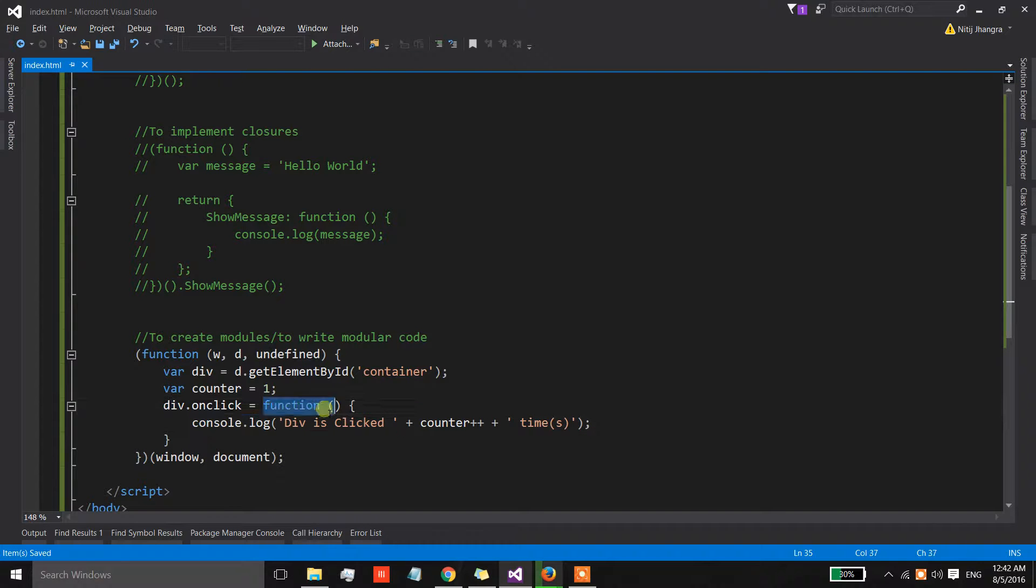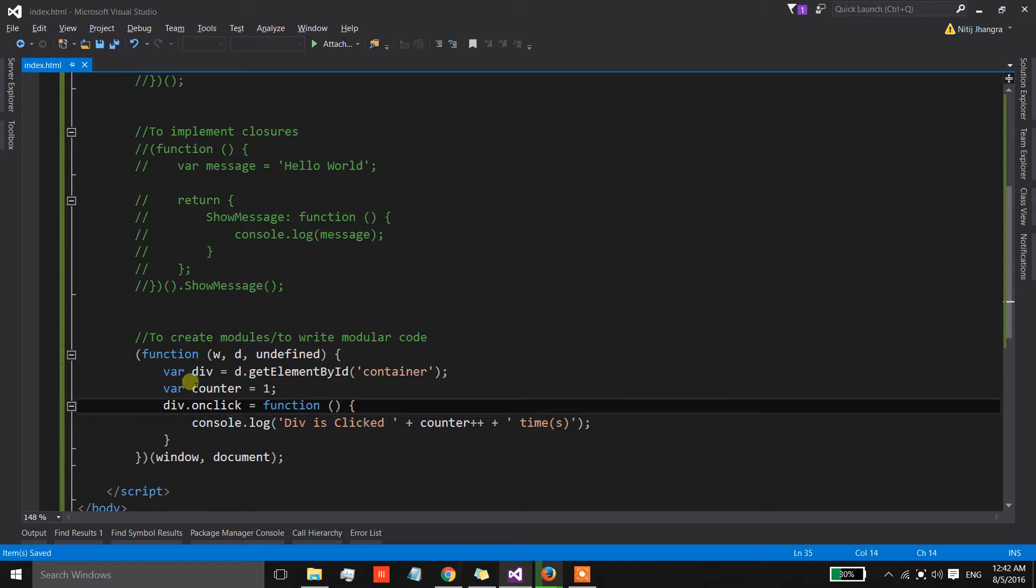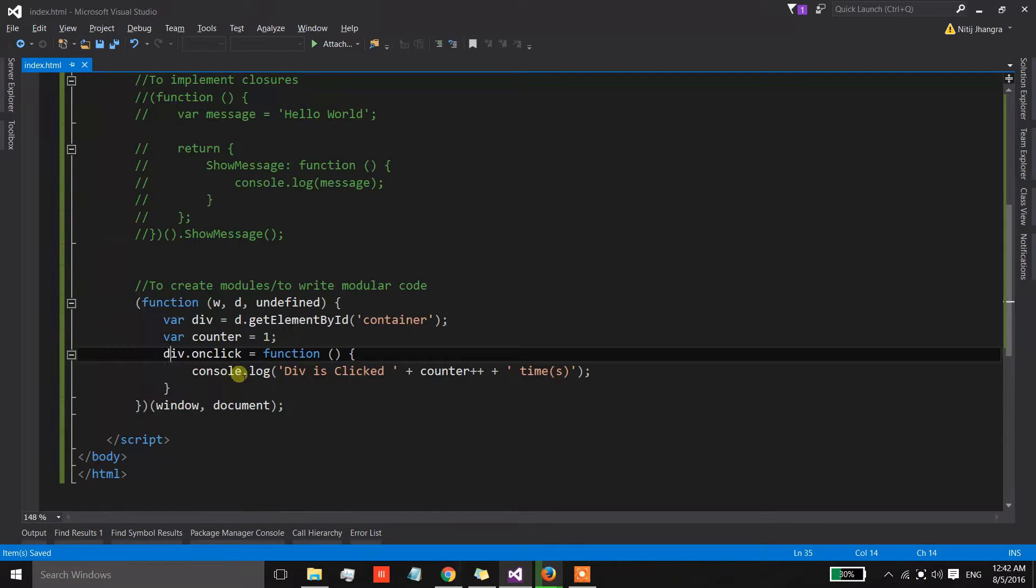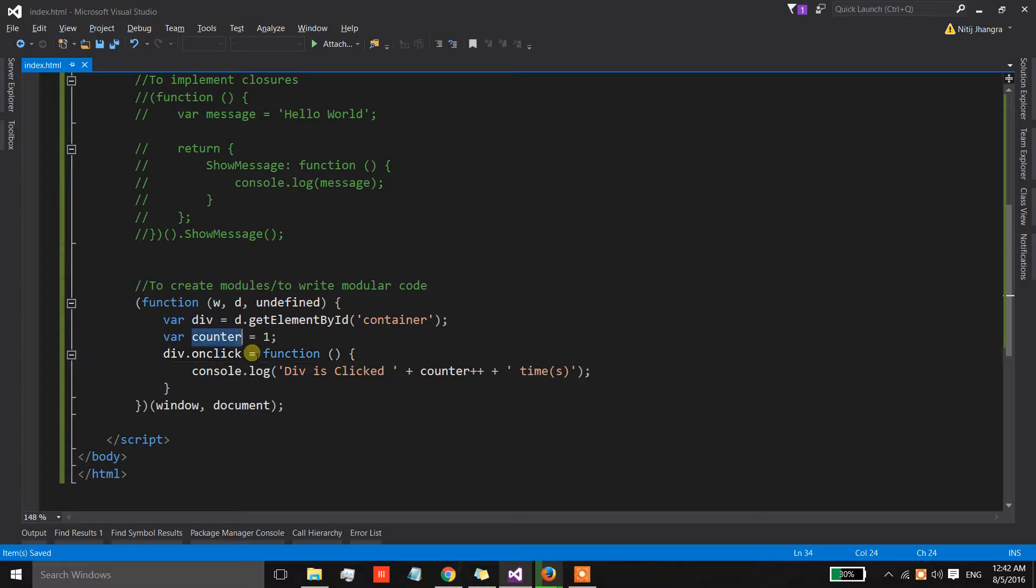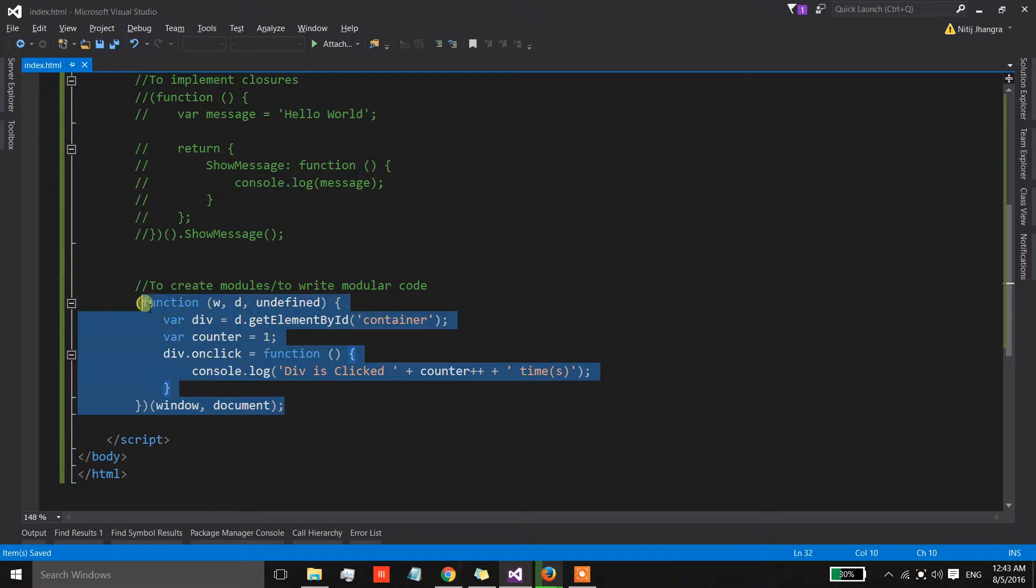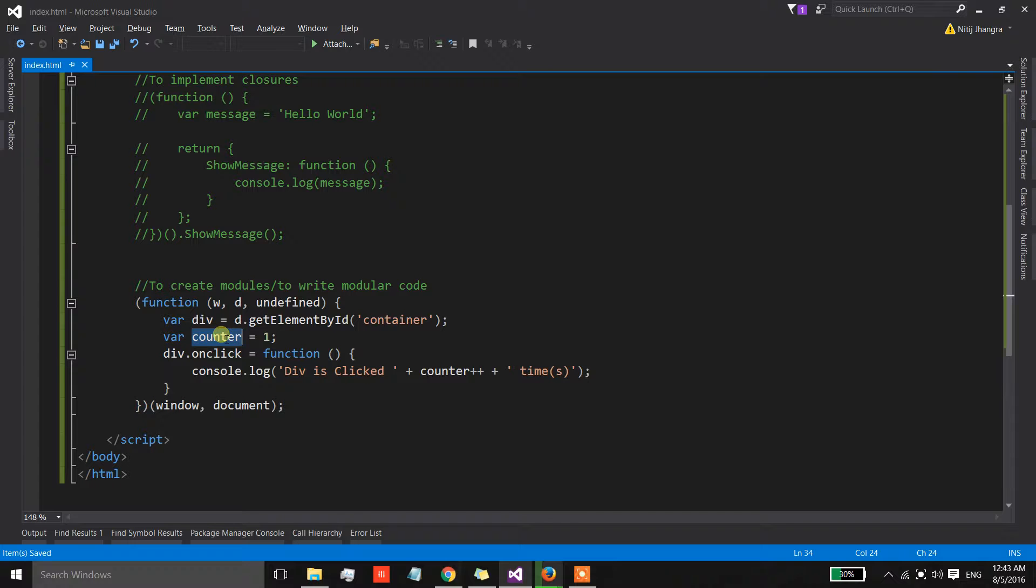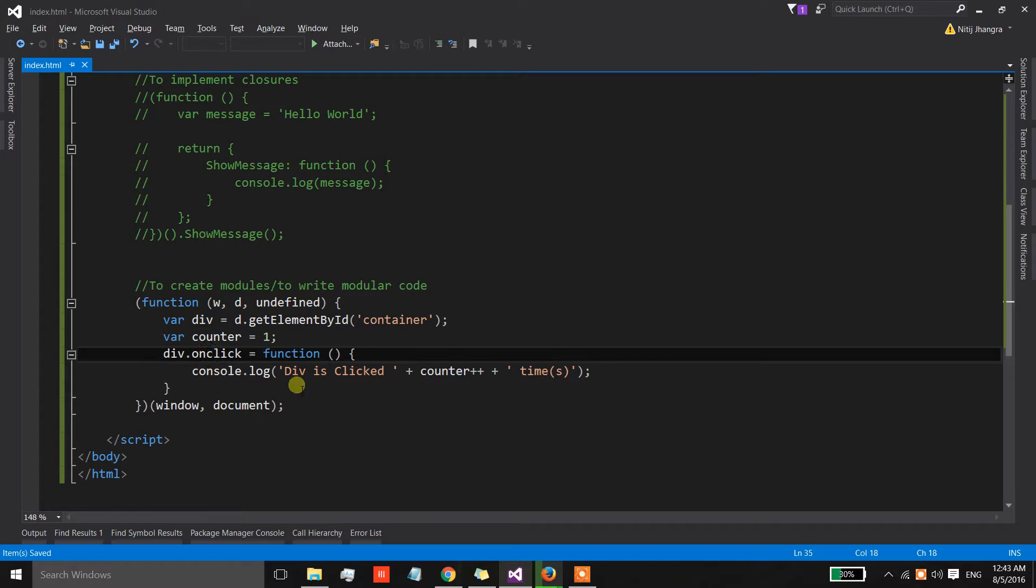Now the messages are different because the counter's value is incrementing by one every time we click on the div. So this function which is basically being wired up to the click event of this div, this container div, is holding on to the reference of this counter.